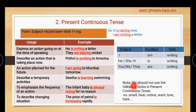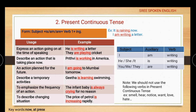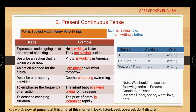The present continuous tense is used to emphasize frequency: 'the infant baby is always crying for no reason', and to describe a changing situation: 'the price of petrol is increasing rapidly'. Note: we should not use the following verbs in present continuous tense: smell, hear, notice, want, love, hate, etc. Keywords: at present, at this time, at this moment, look, listen, see, observe, don't disturb.